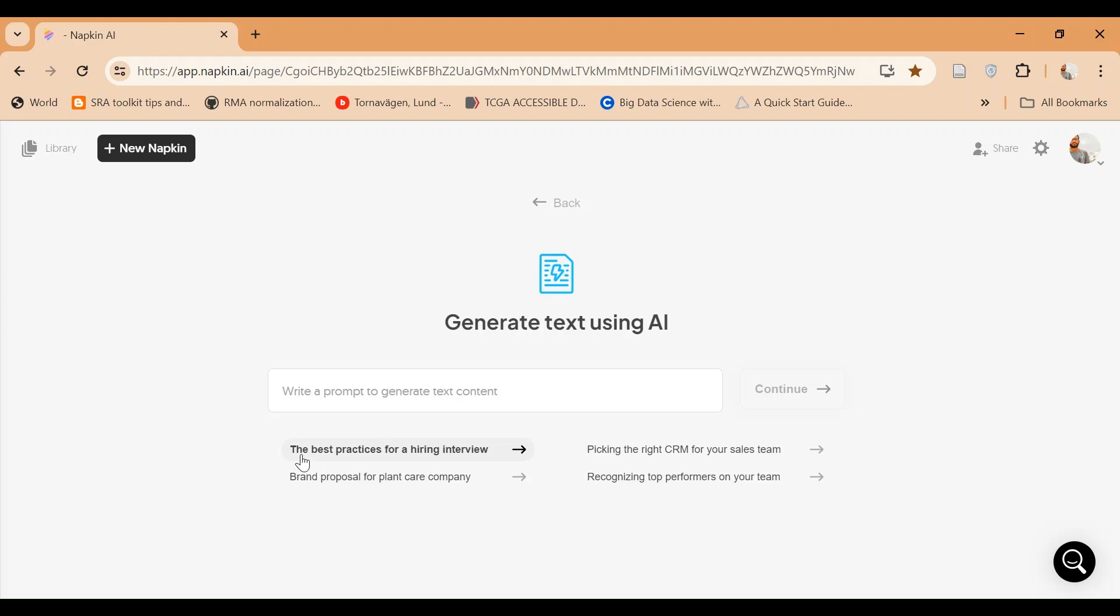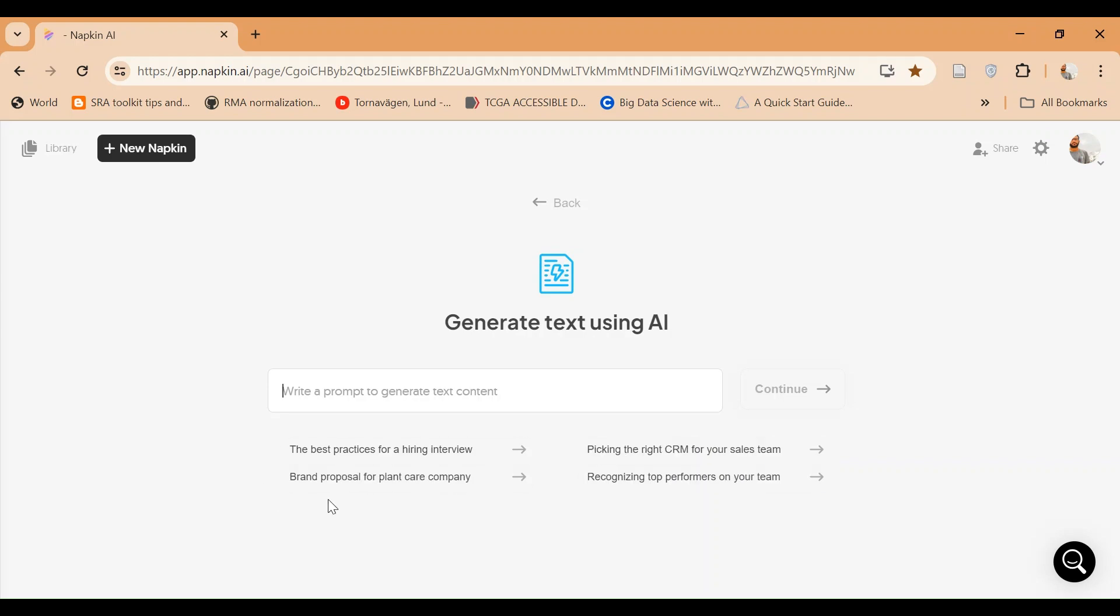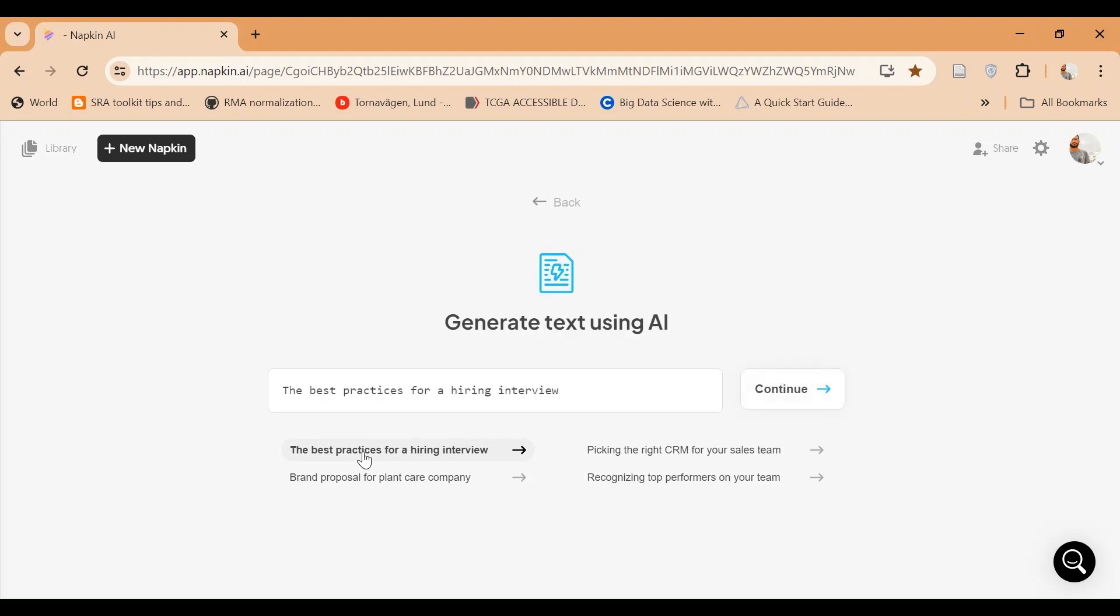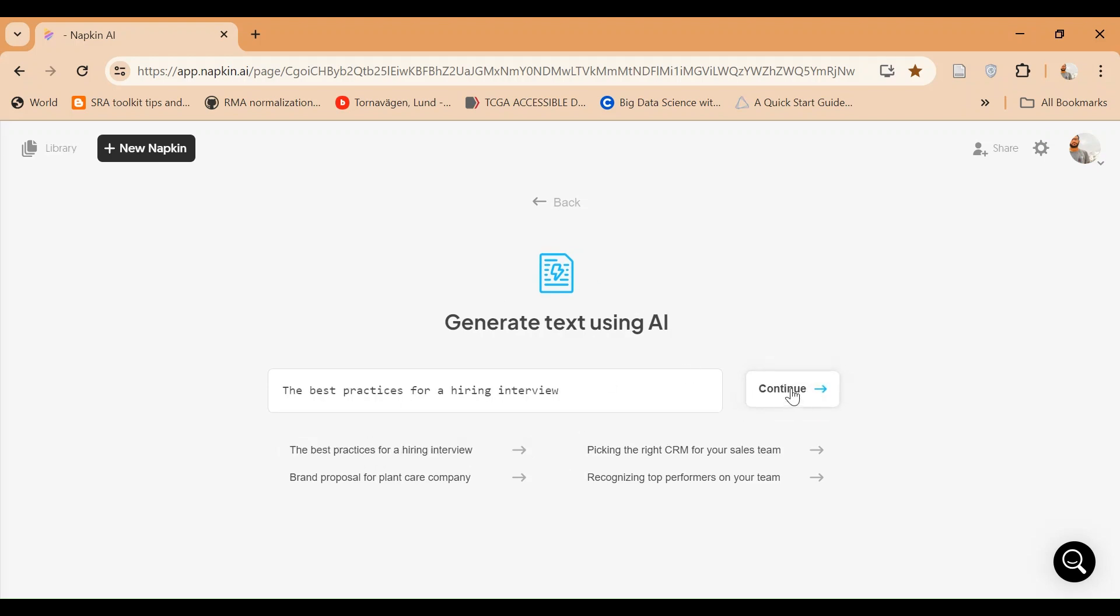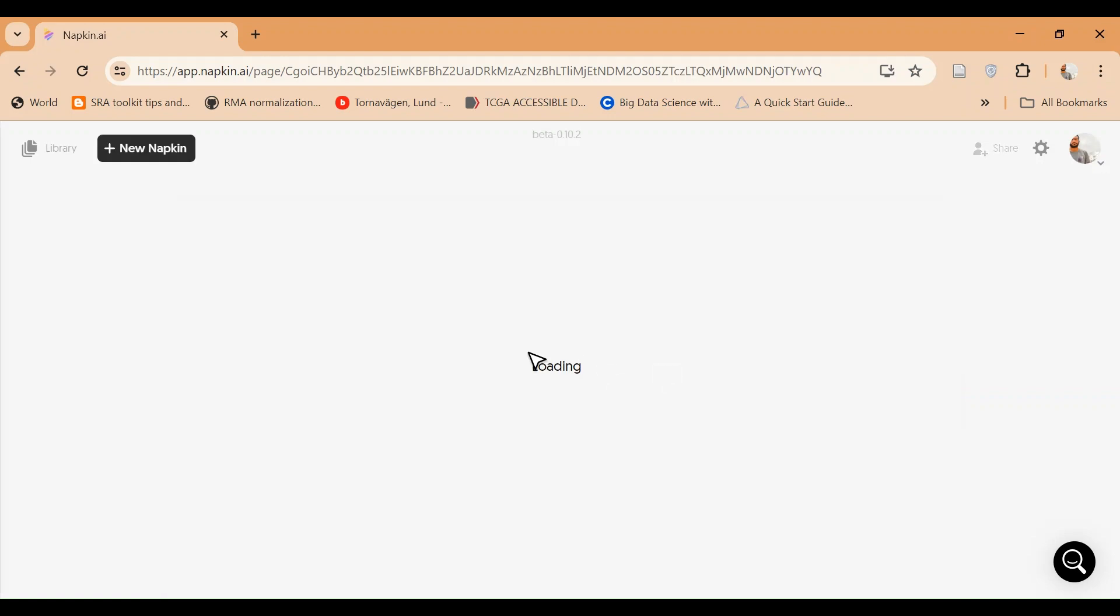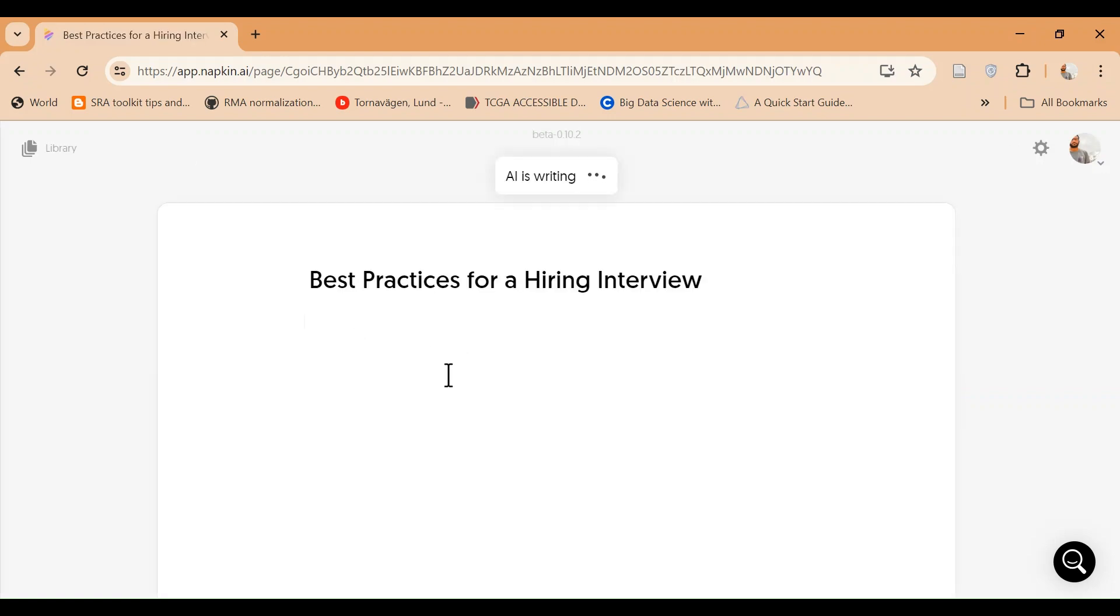Like for example here you can see that the best practices for hiring an interview, picking the CRM for your sales team, brand proposal, and so on and so forth. Whatever you have, for example best practices for hiring for a hiring interview, right? Now it will generate a text.